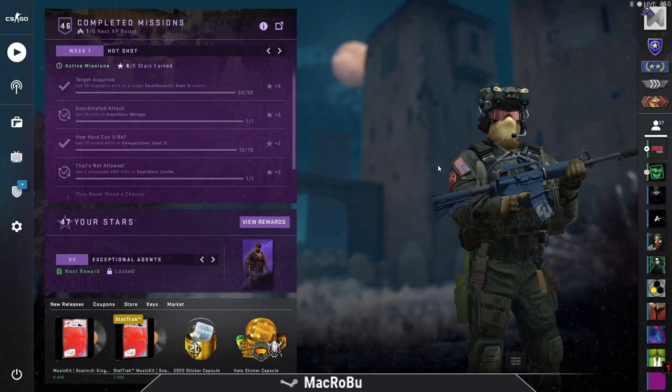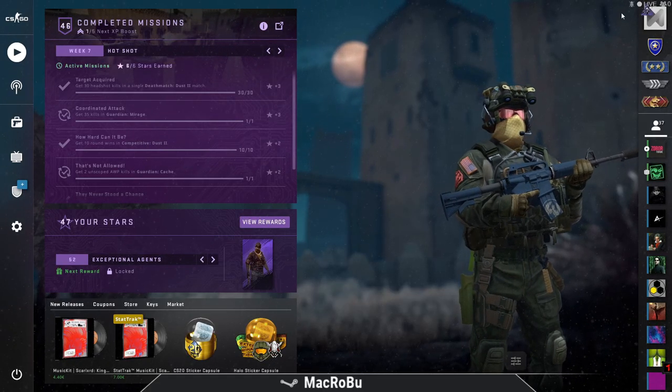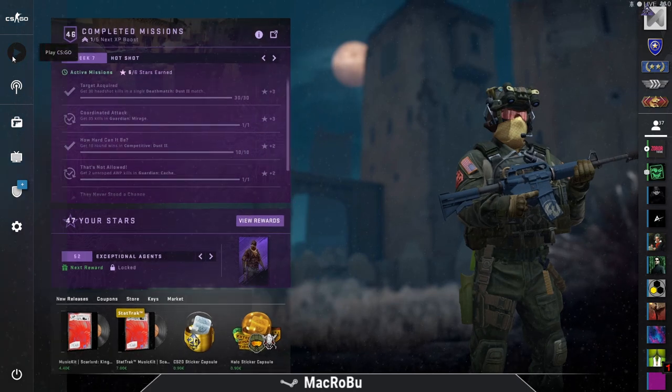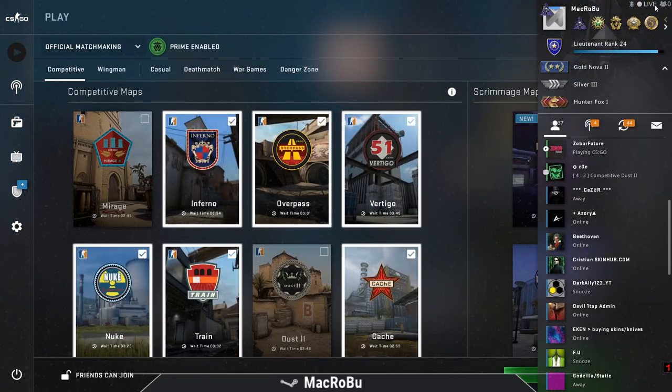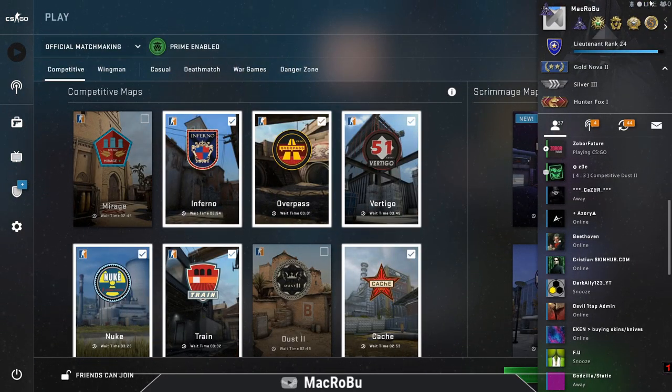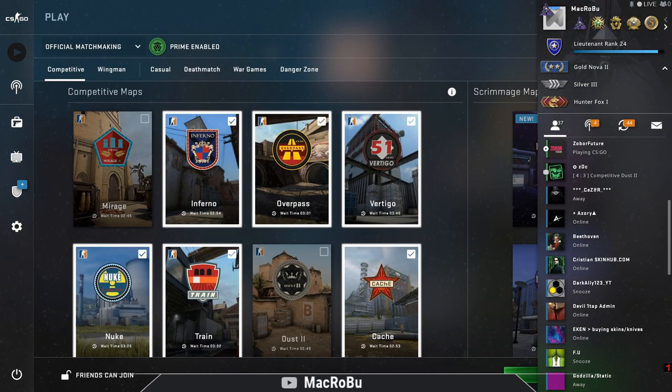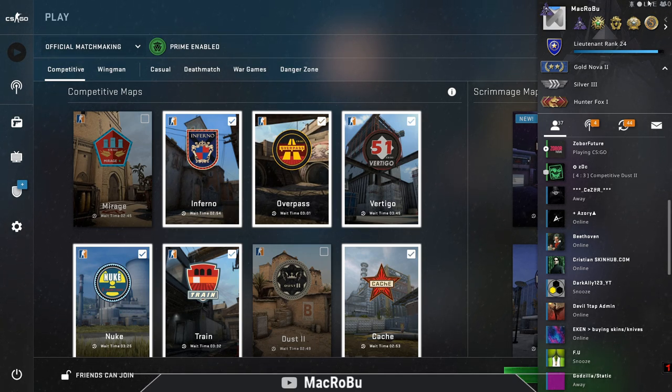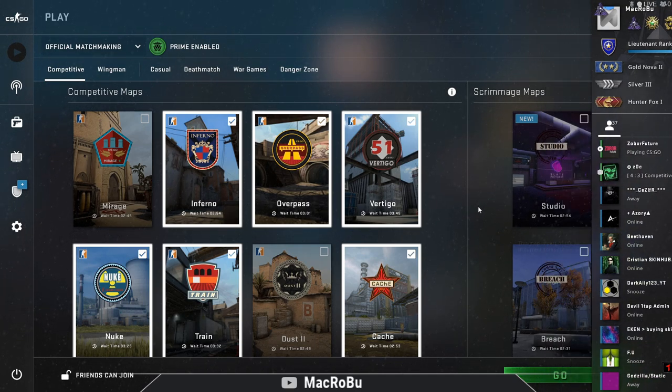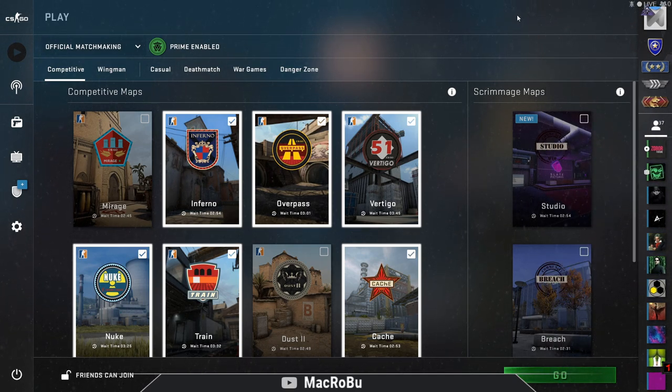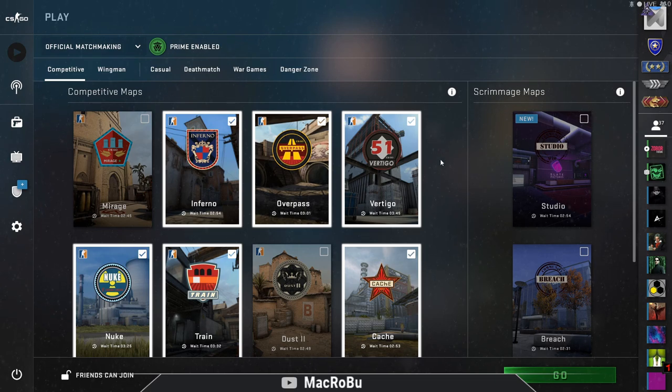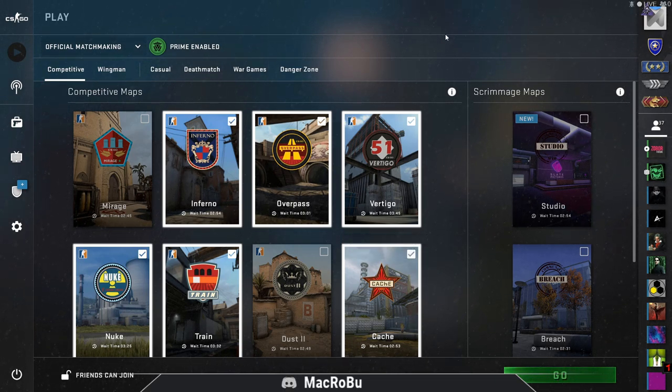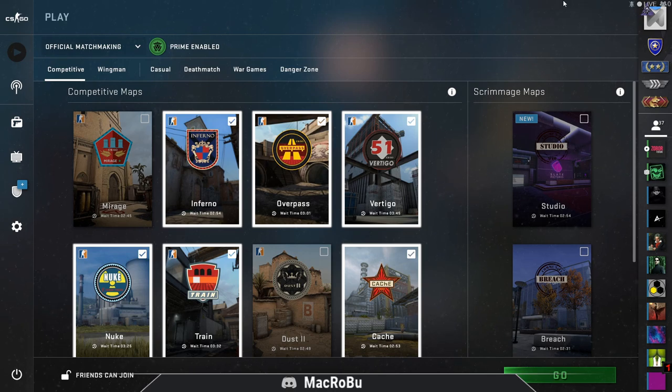After you go back to Counter-Strike, you'll be able to see here on the right corner 'Live'. The status shows that you are live. This is pretty much how you enable this option.